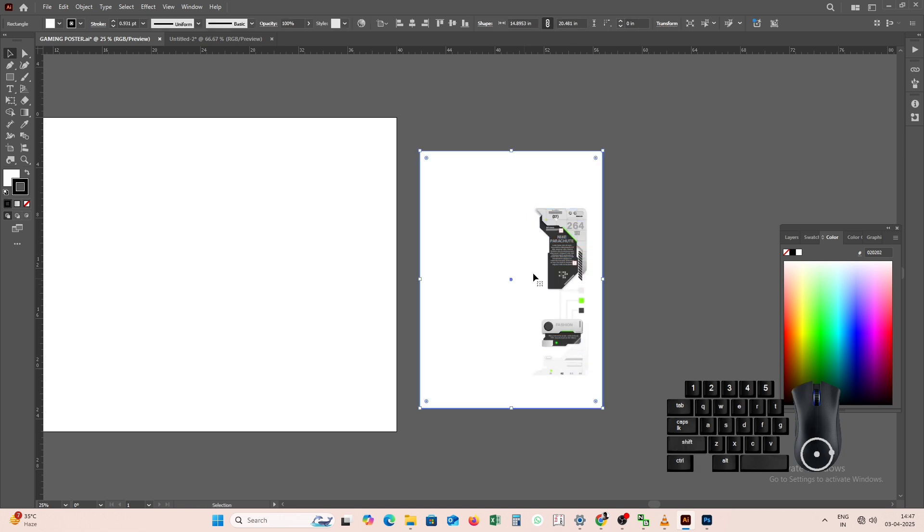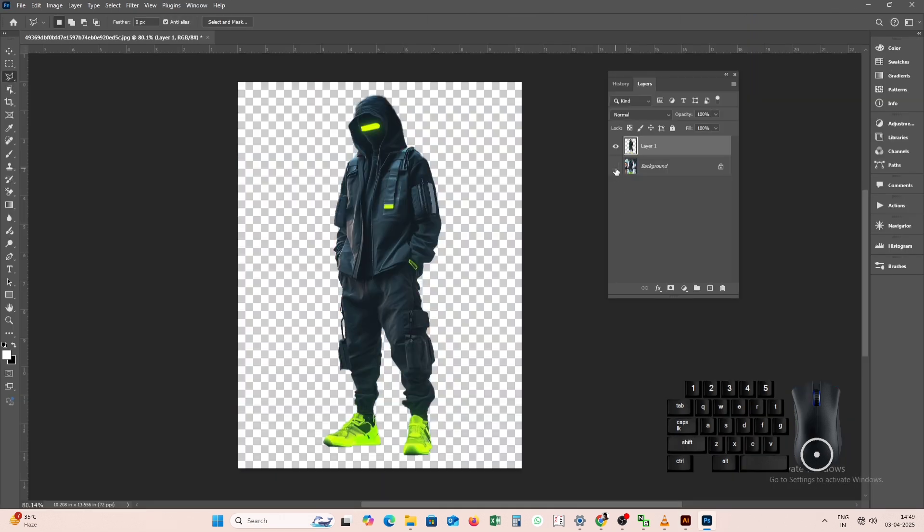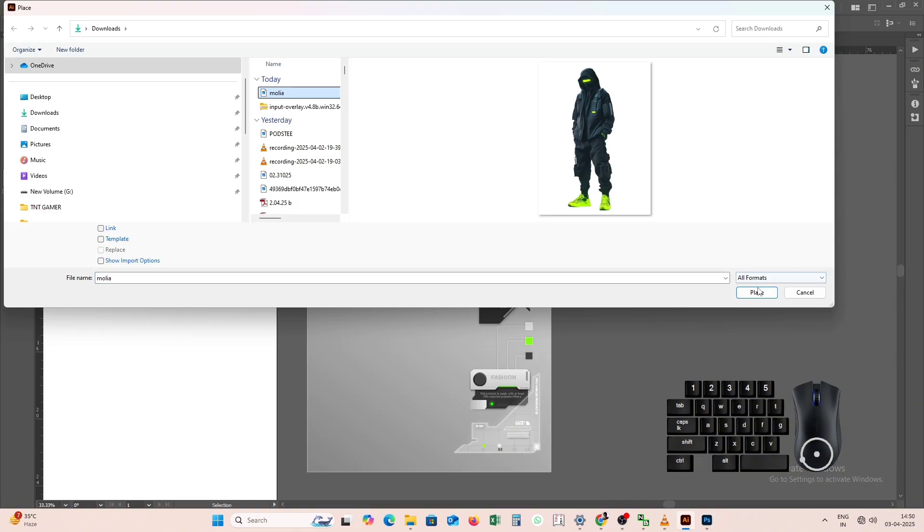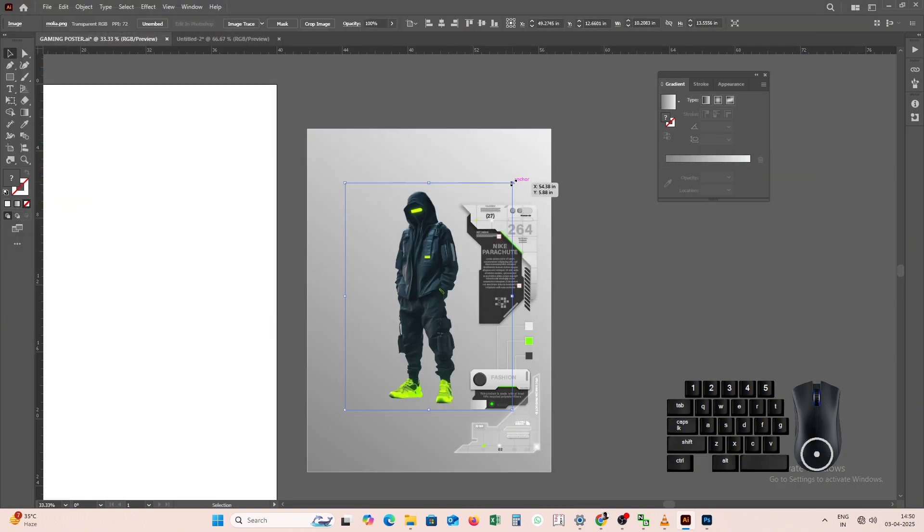In the image or model that we will use in this, we will remove the background with the help of Photoshop, and we will use it in the poster.